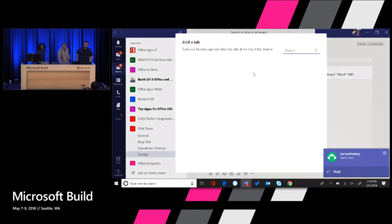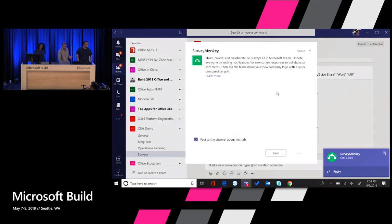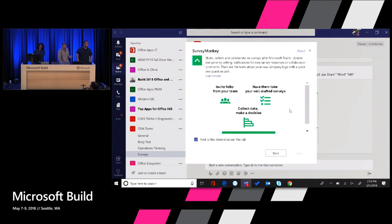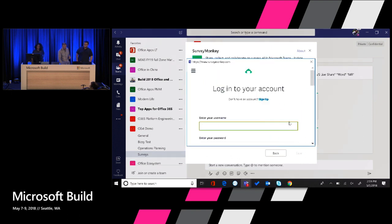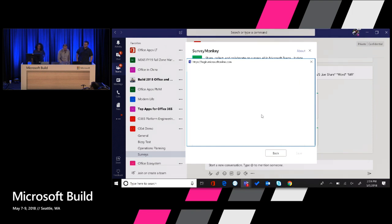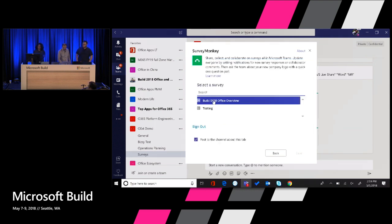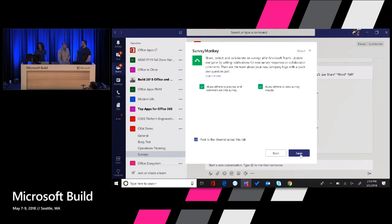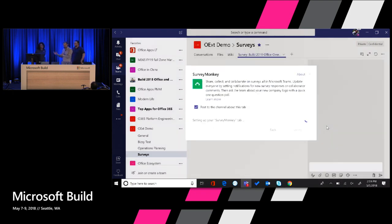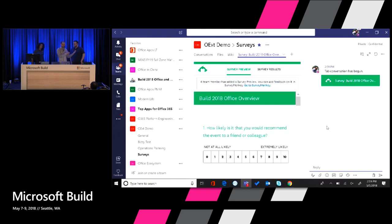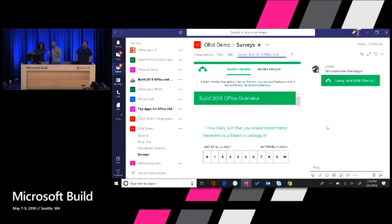SurveyMonkey has also created a custom tab in Teams, so I can look at the surveys I've created inside SurveyMonkey, connect to my SurveyMonkey instance, pick a survey, and now I've got that survey integrated as a tab inside Teams so other people can preview it, have a conversation about it, and see results as they come in. So I can connect to the Microsoft Graph from SurveyMonkey.com and also connect into SurveyMonkey from experiences like Teams.